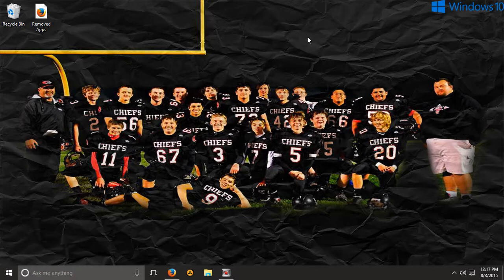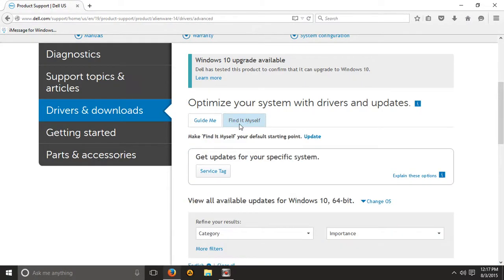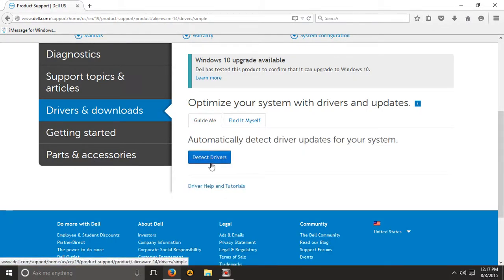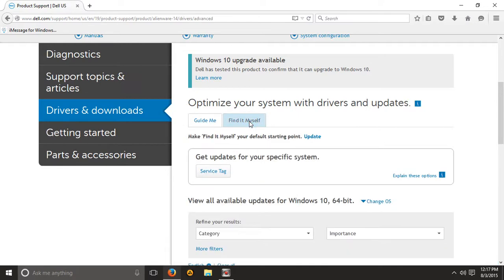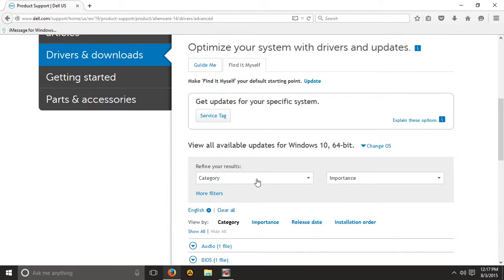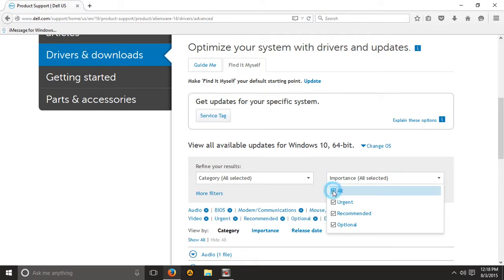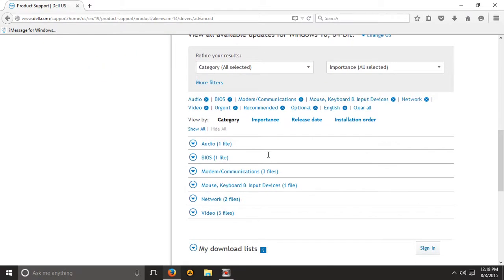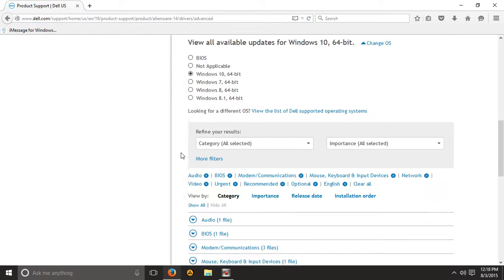That was really strange, so I started messing with the drivers. One thing that helped: go to the Dell website — you'll probably need two computers to do this. If you can't connect to the internet and you have another computer, you can go in there and find everything. I would select 'All' and change the operating system to Windows 10.